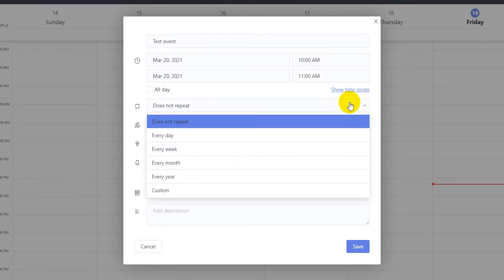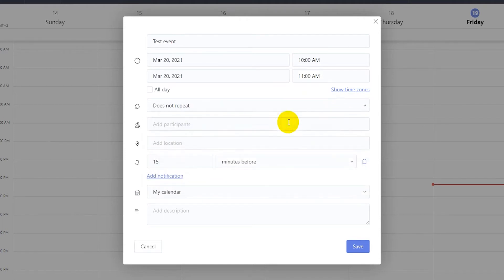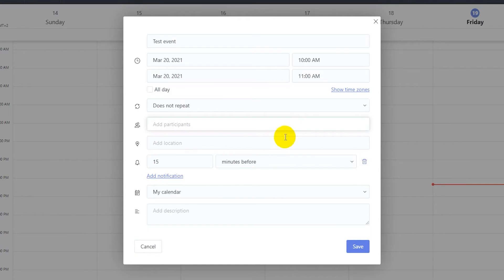Now you can select if you want to repeat the event every day, week, month, year or a custom interval. You can add participants to the event as well. Then you can choose a location for the event.